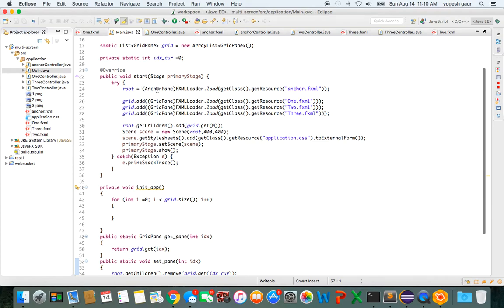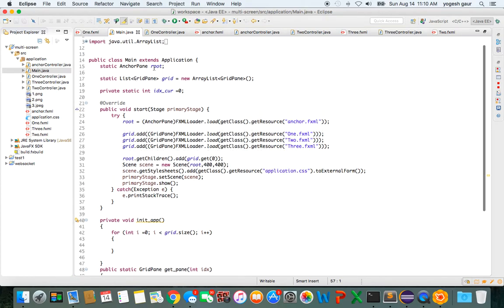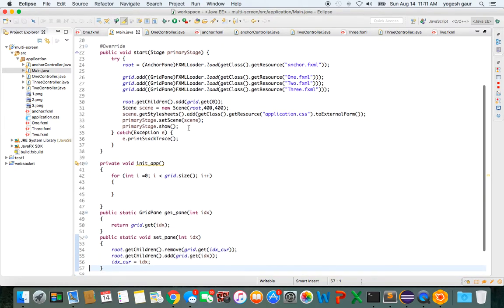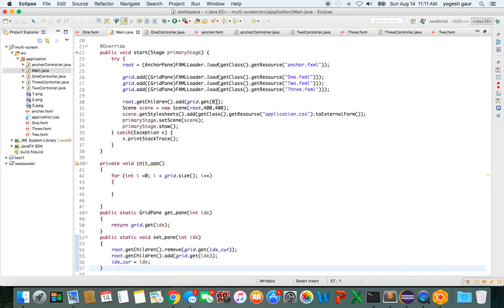So at the start, I'm going to load the root, which is the anchor pane, and assign it to this variable which I have. And then for this list grid, I'm going to add all the three screens: one, two, and three. That's pretty much it. In the beginning, to the root anchor pane, it will just add one child, which is the grid at index zero—the first one, one.fxml.